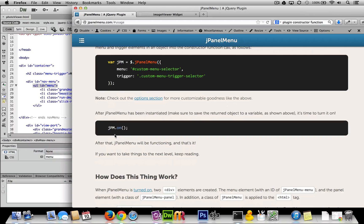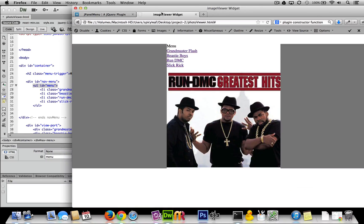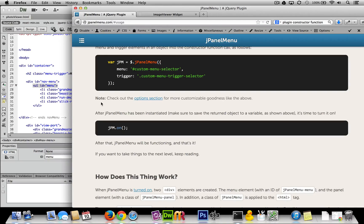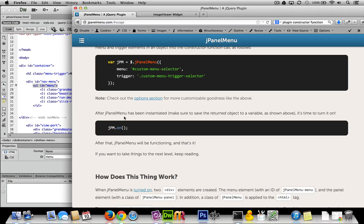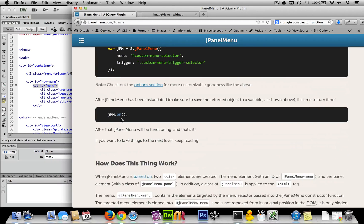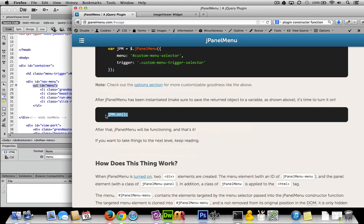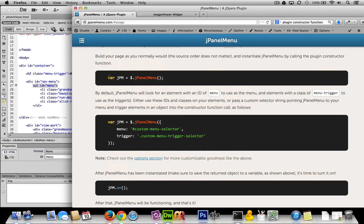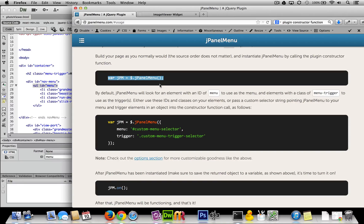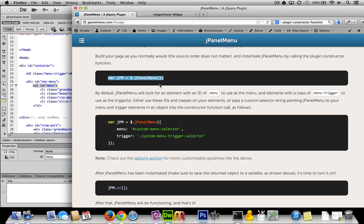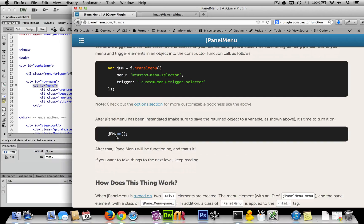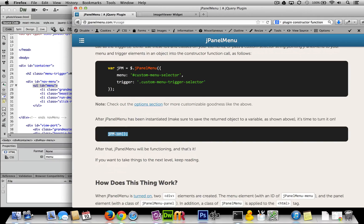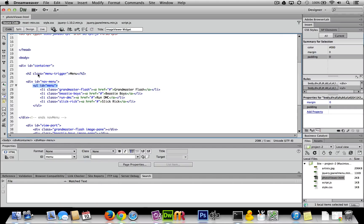As you noticed, we're not quite done yet because this isn't doing anything. The final piece is that we need to actually initiate the jPanel menu. Now you're saying, 'hey, I thought we initiated it over here.' No, we didn't initiate it - we just created an instance of it. So jQuery knows we have the thing, and by initiating it down here with .on(), we're turning on the functionality.